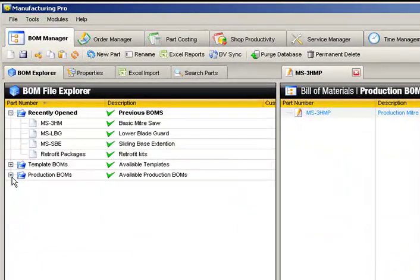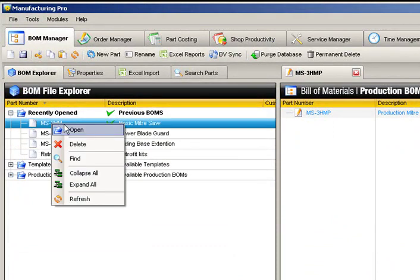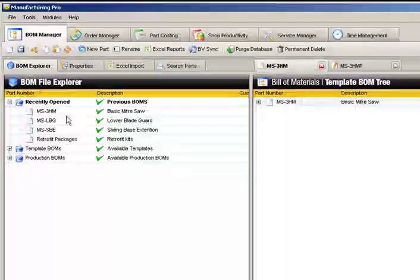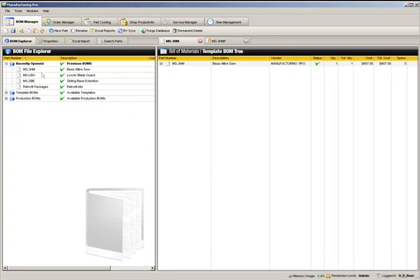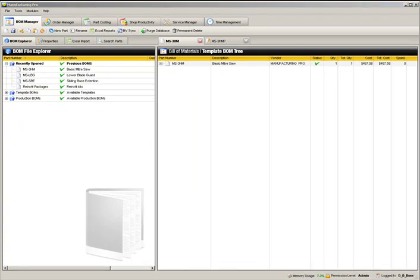Like before, the BOM is currently empty. Only this time, instead of importing the data from an Excel document, we'll import it directly from our template BOM. To do this, we'll open our basic miter saw template BOM.